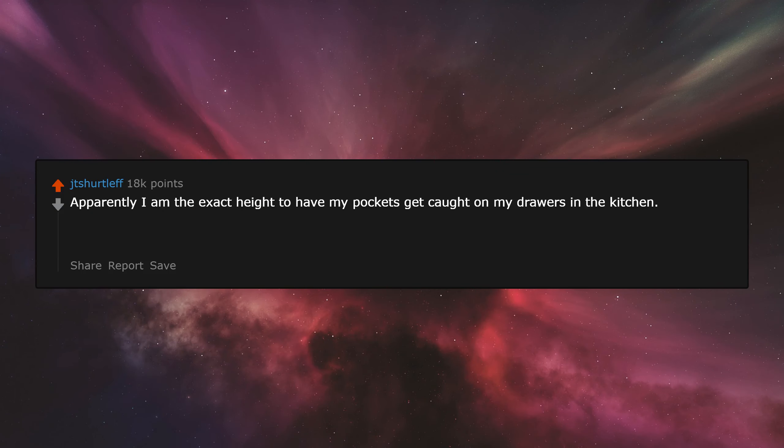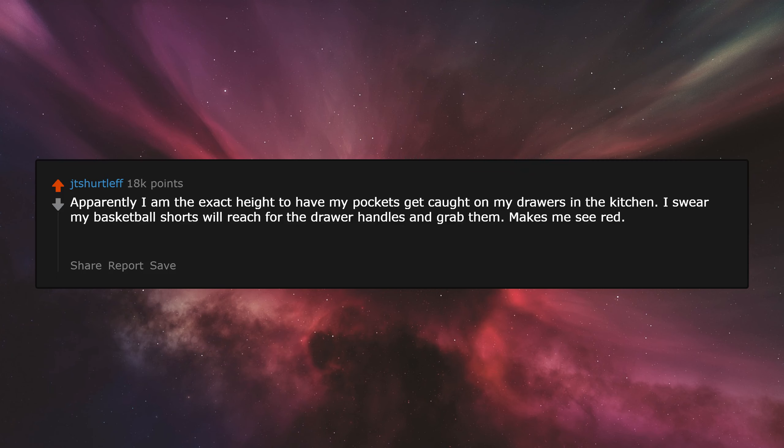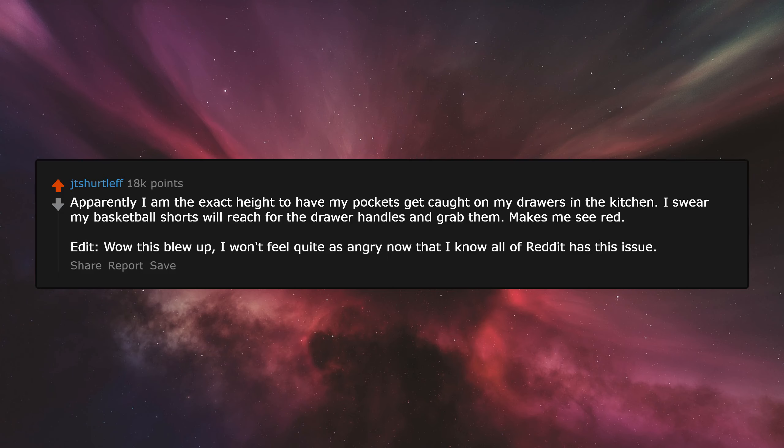Apparently I am the exact height to have my pockets get caught on my drawers in the kitchen. I swear my basketball shorts will reach for the drawer handles and grab them. Makes me see red. Edit: Wow, this blew up. I won't feel quite as angry now that I know all of Reddit has this issue.